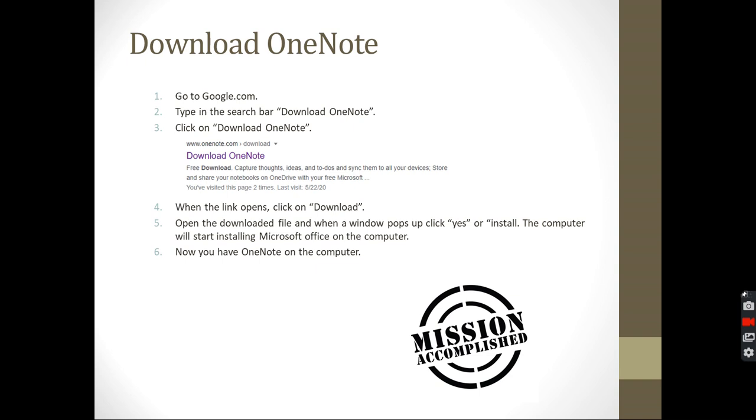Go to Google, type in download OneNote, and then click on this icon. You're going to see download OneNote from www.onenote.com. It's going to be one of the search results. This is a screenshot of the search result I'm talking about. It's called download OneNote from OneNote.com.